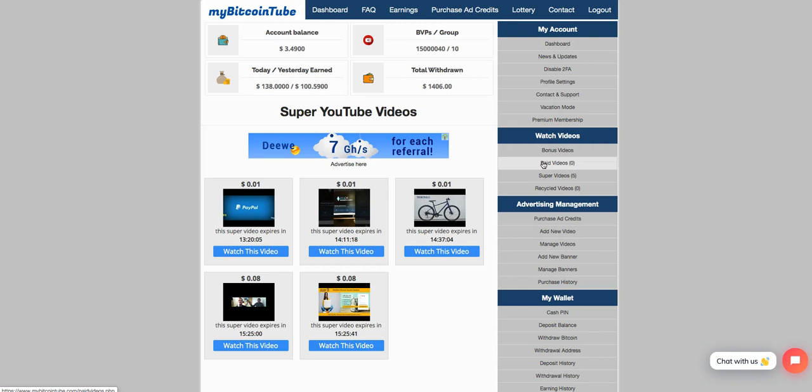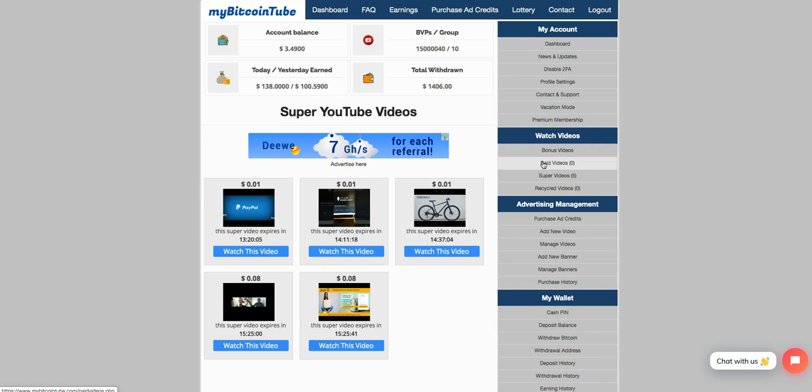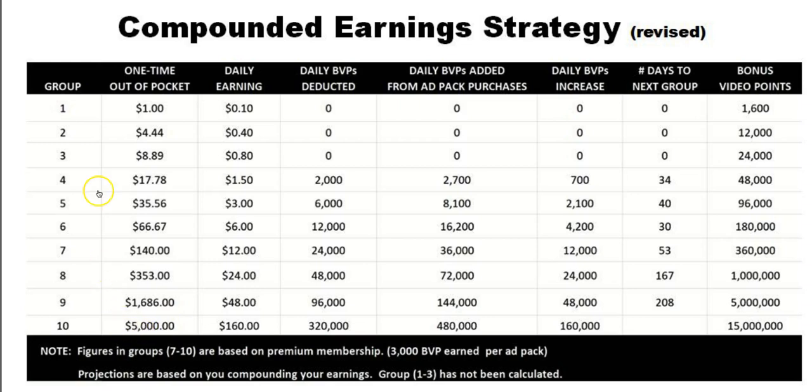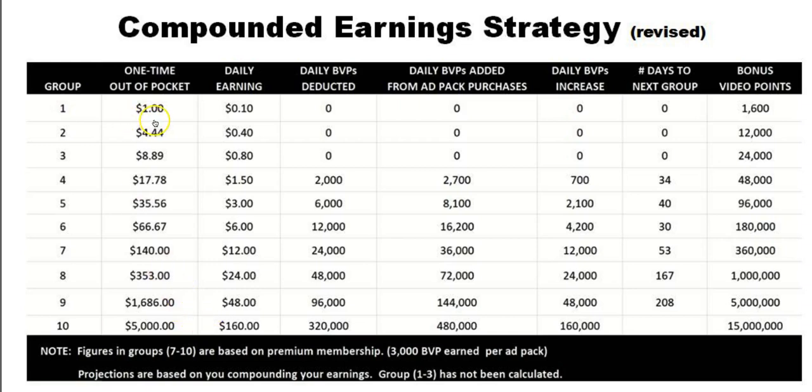So there's a group chart here that shows that you can come in from group one to group 10. I'm currently at group 10. And the money that you make per day is going to vary based on how much money is in the program, videos are out there. It's going to vary.